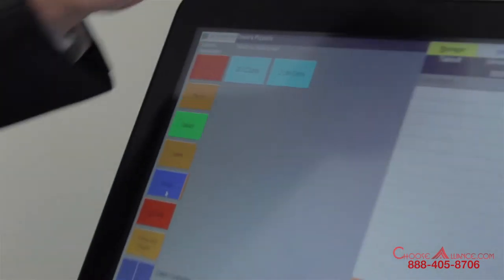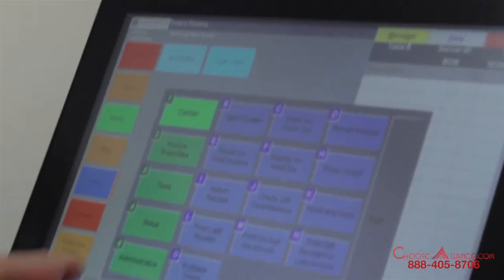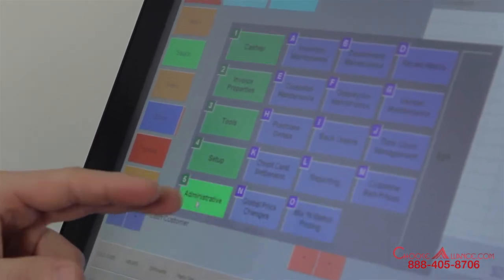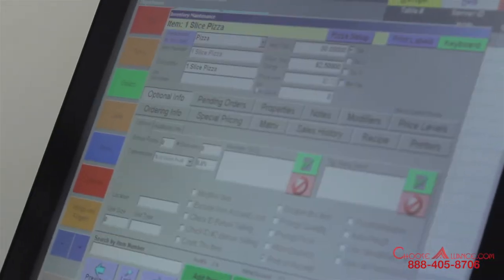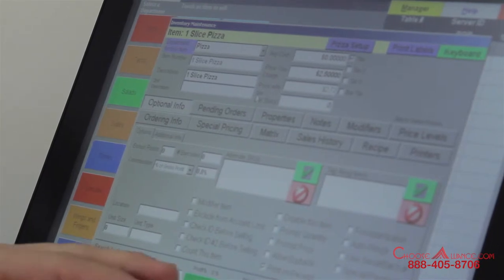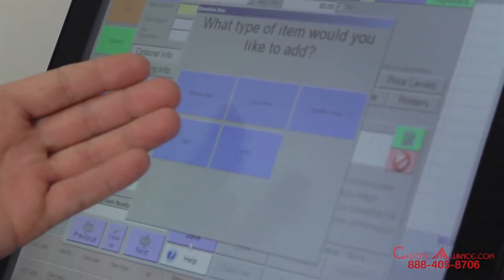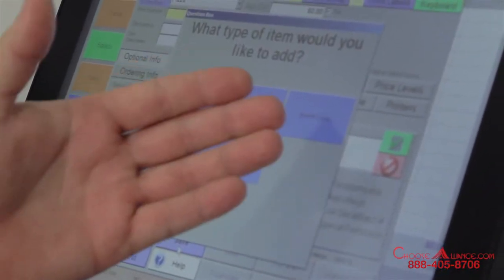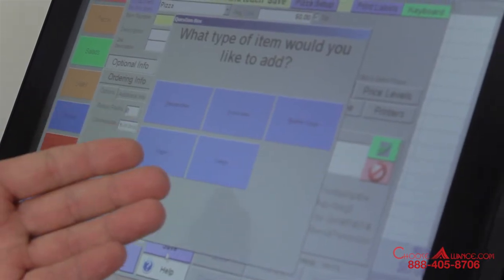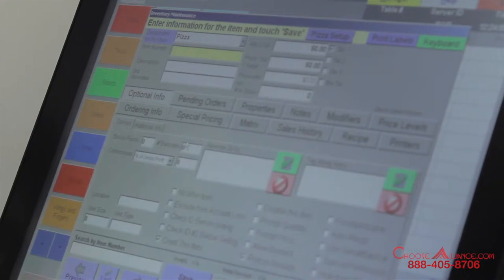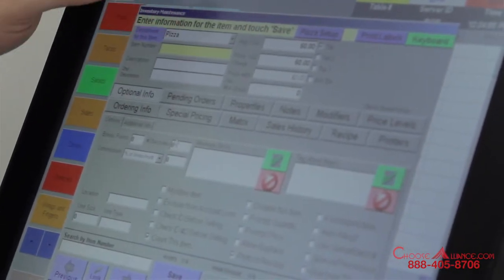To add a drink, select Manager, then Administrative and Inventory Maintenance. What we'll do is go ahead and click 'Add an Item.' You've got standard item, choice item, modifier group, coupon, and combo — we'll go over these in a different chapter.